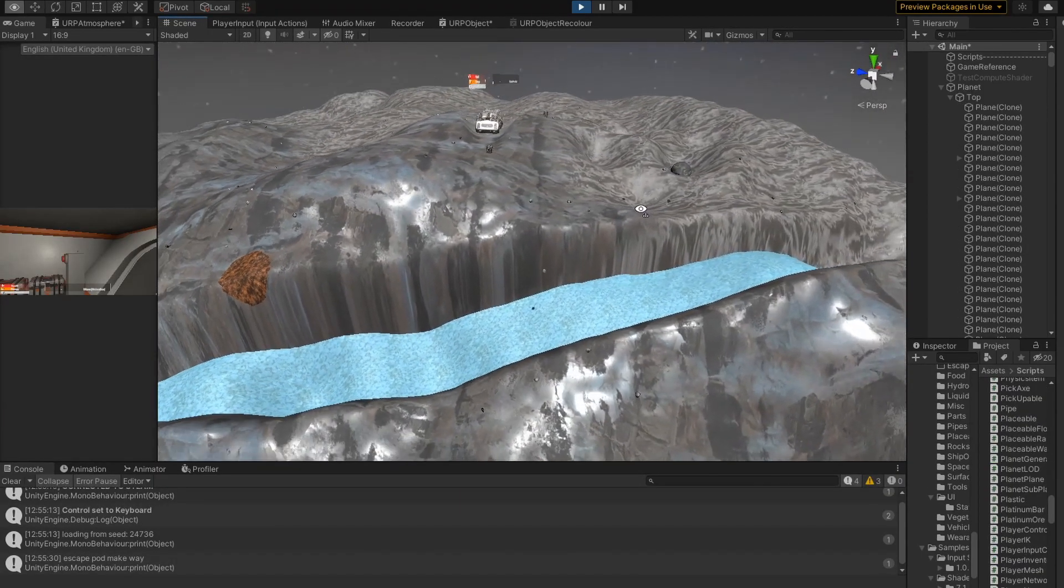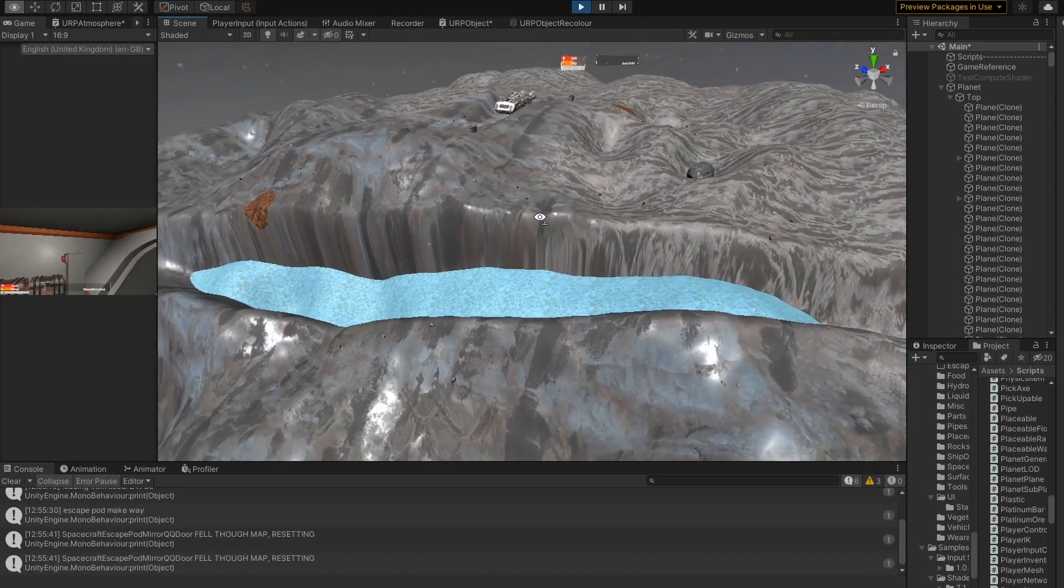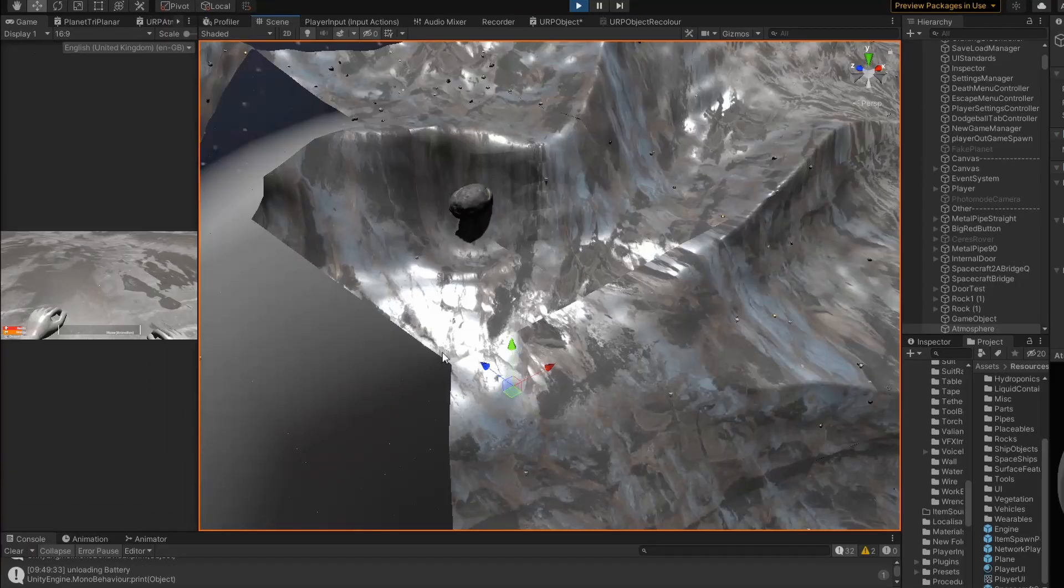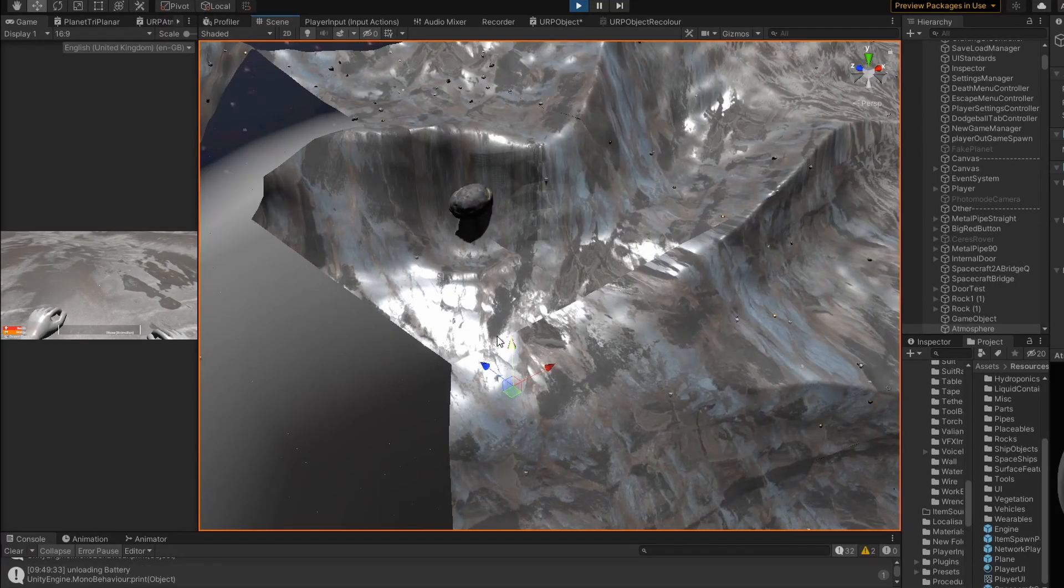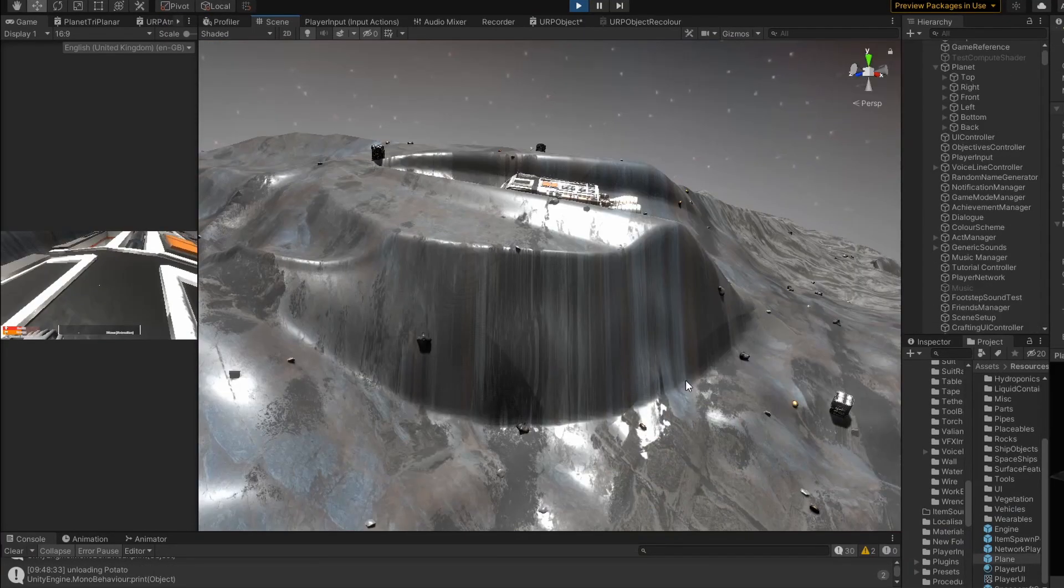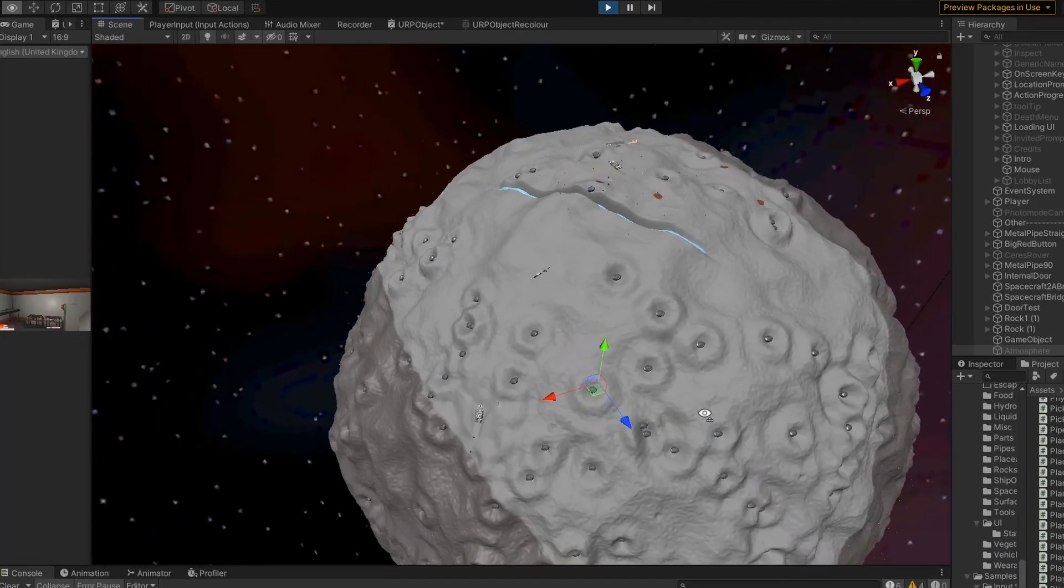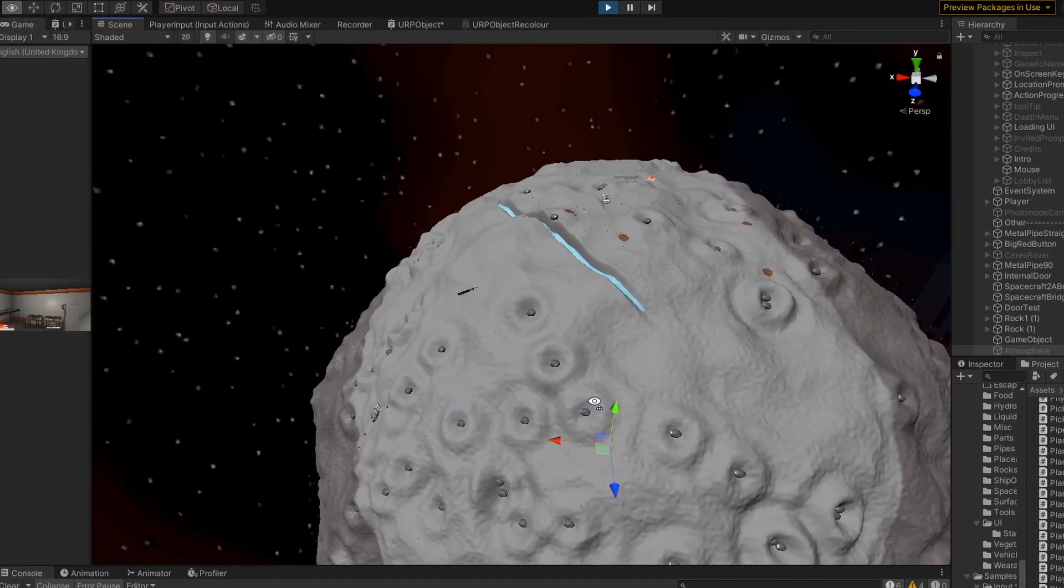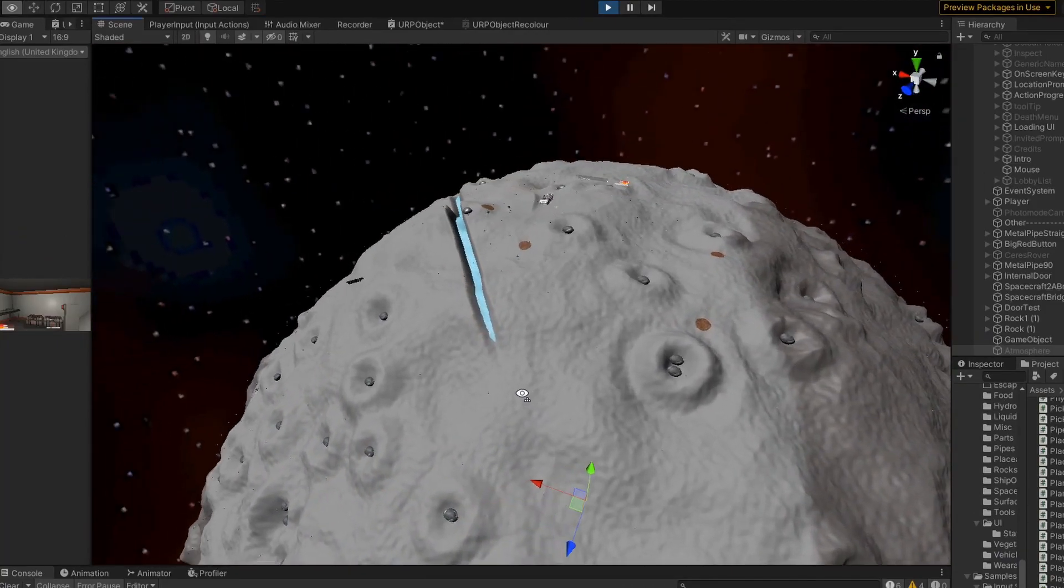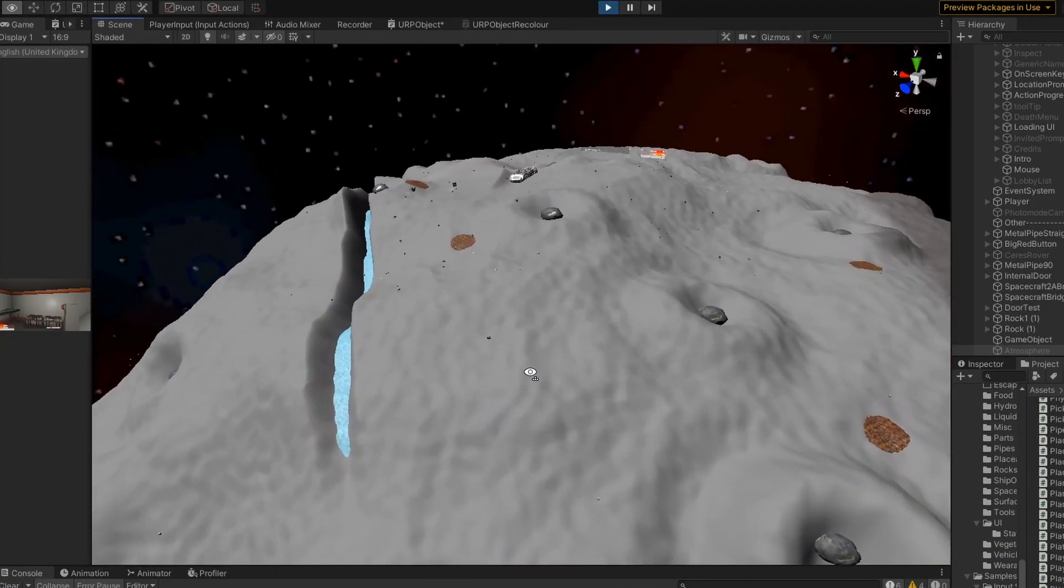Next up, I wanted to rework how the planet was textured, as my current system has seams and distortions on the planet's surface. This was a bit too difficult for me to do in a compute shader, so I ended up using shader graph.